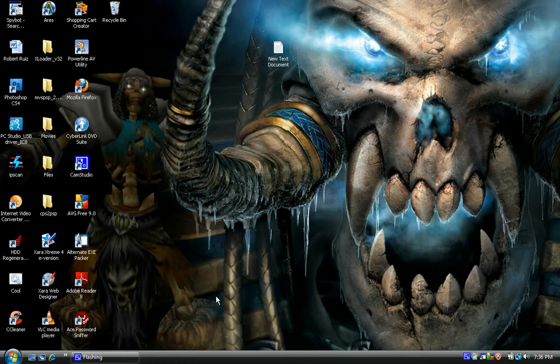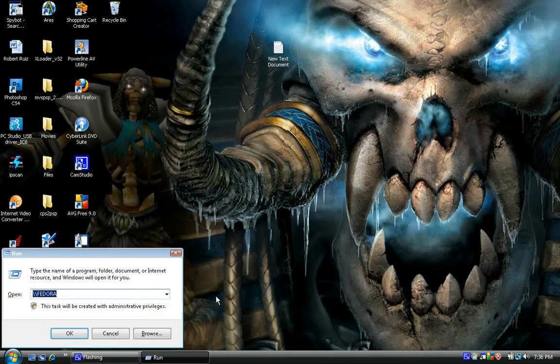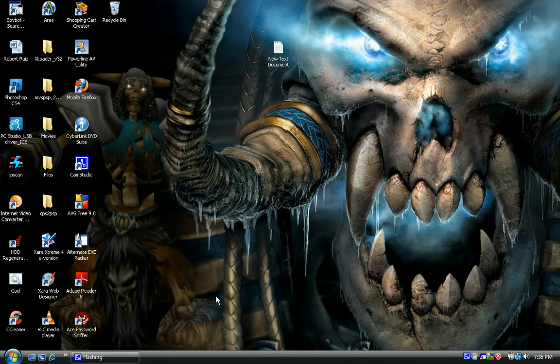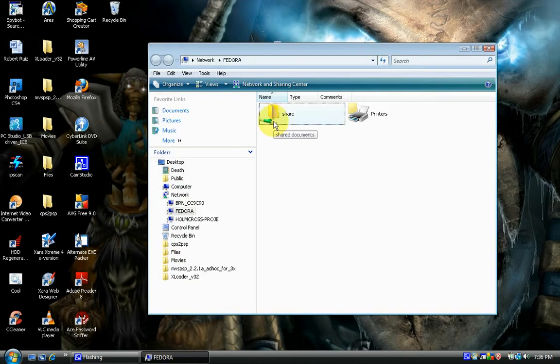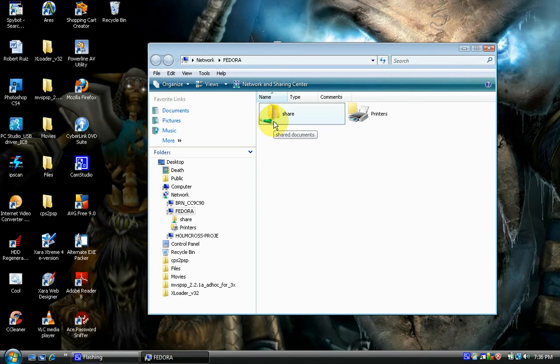The first thing we're going to do is open our Run prompt, and what I'm going to do is type in the name of my server — Fedora server — and enter that. As you can see here, there is my share on my server, and here is a text document.